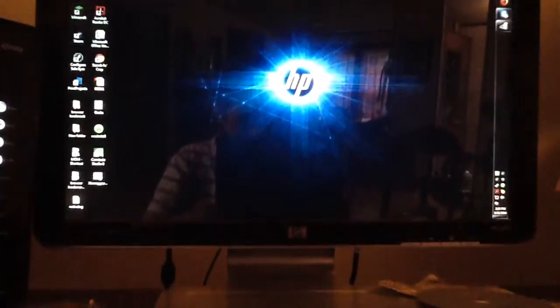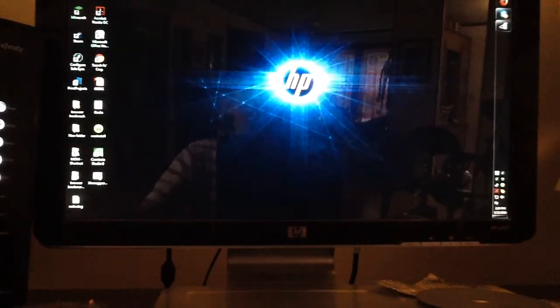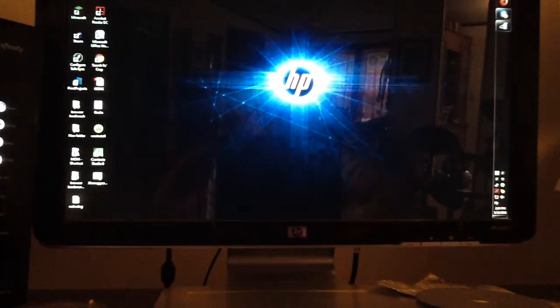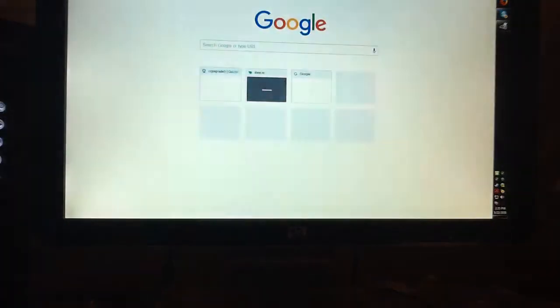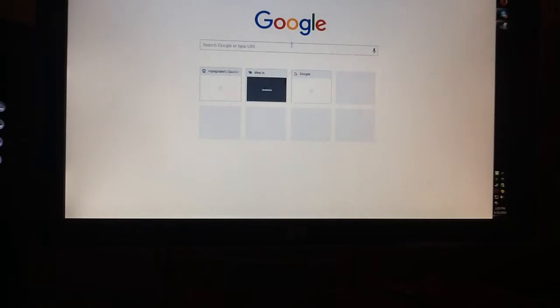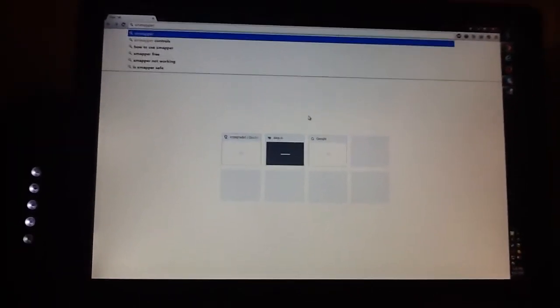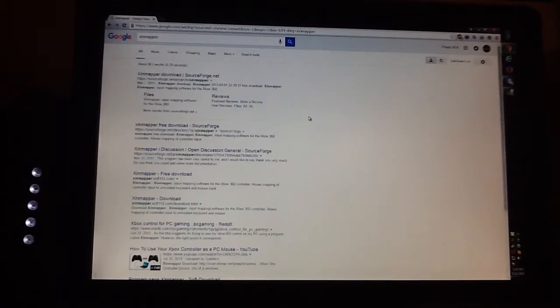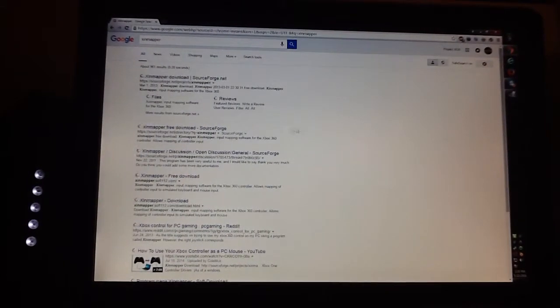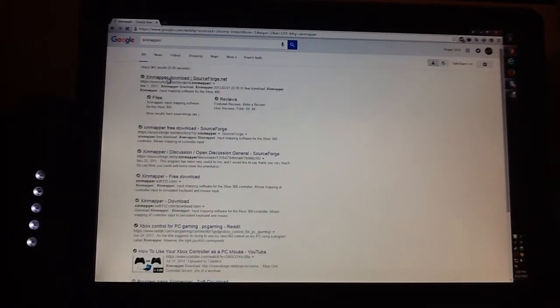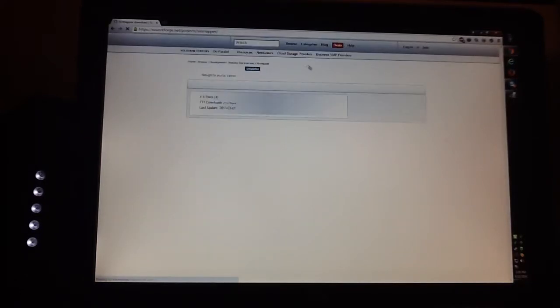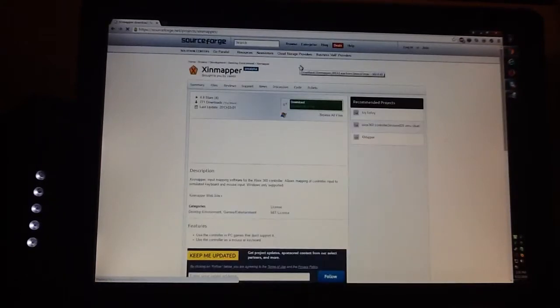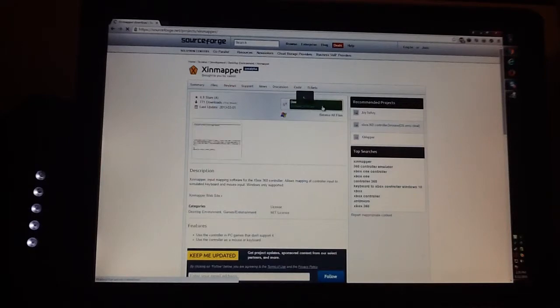After that's finished, you want to go to the internet and search something called Xin Mapper and press enter. The first thing you're gonna click.